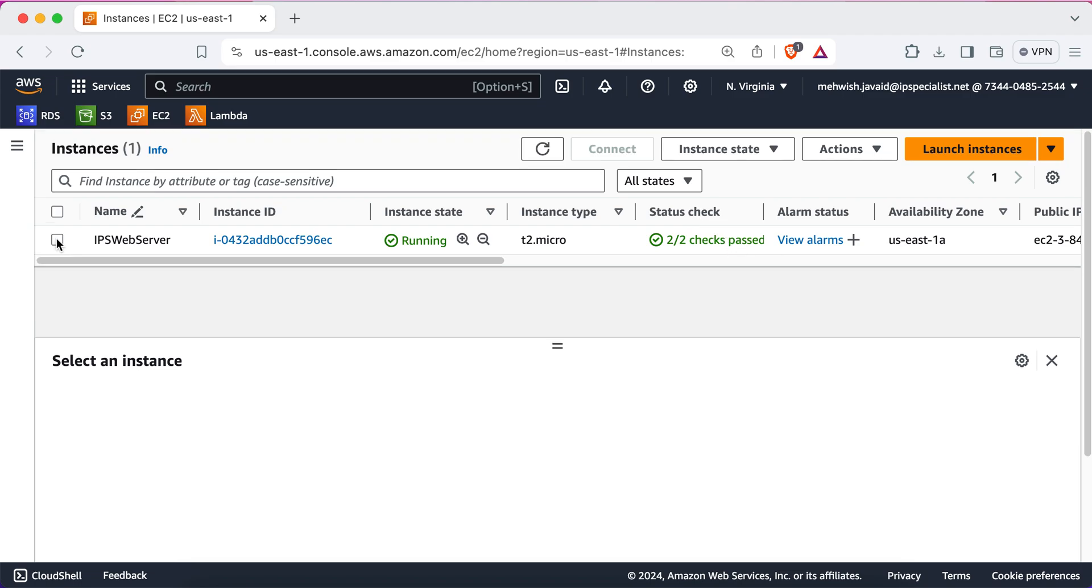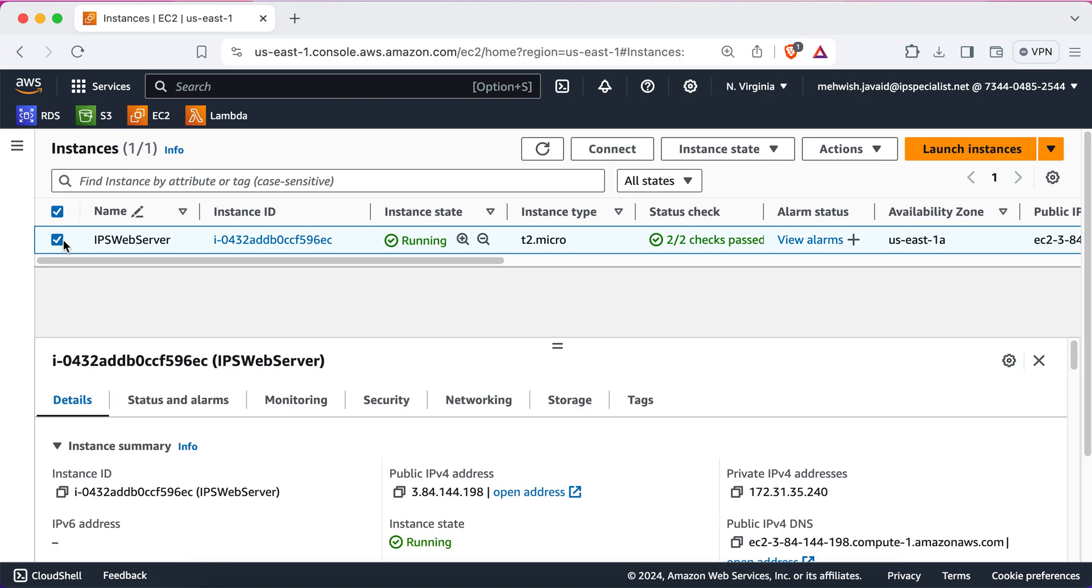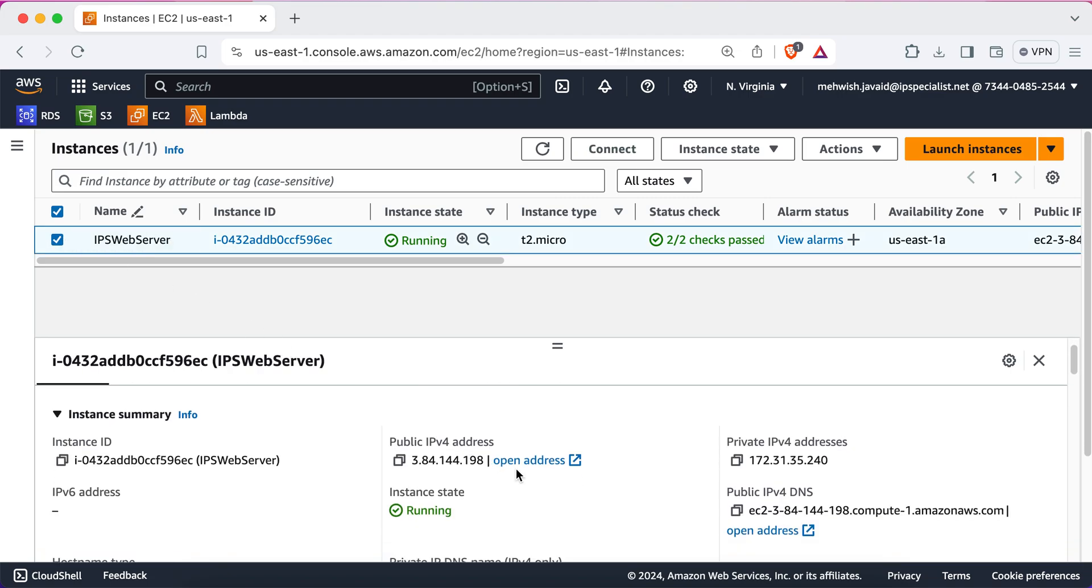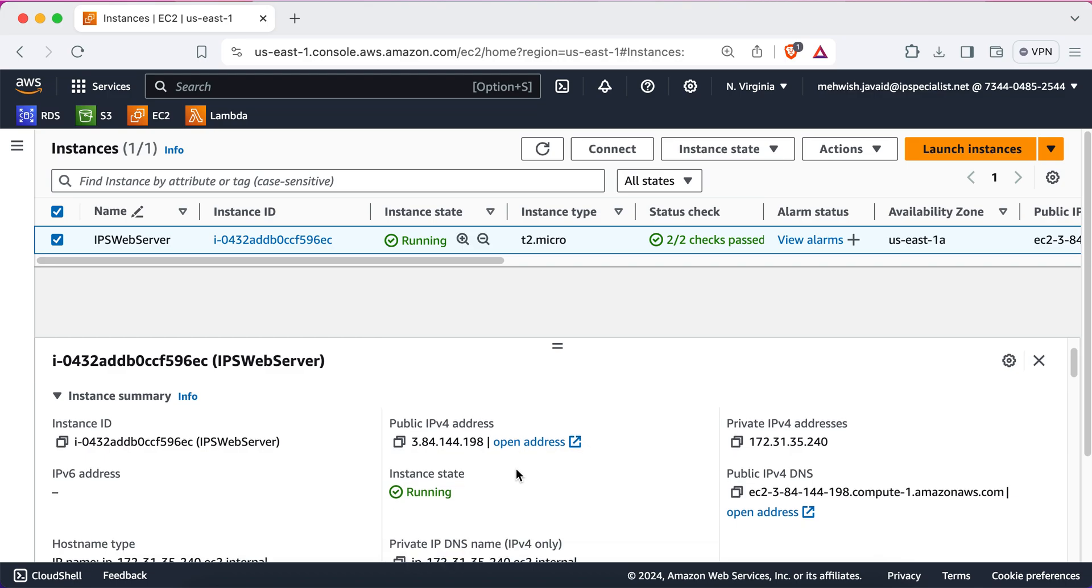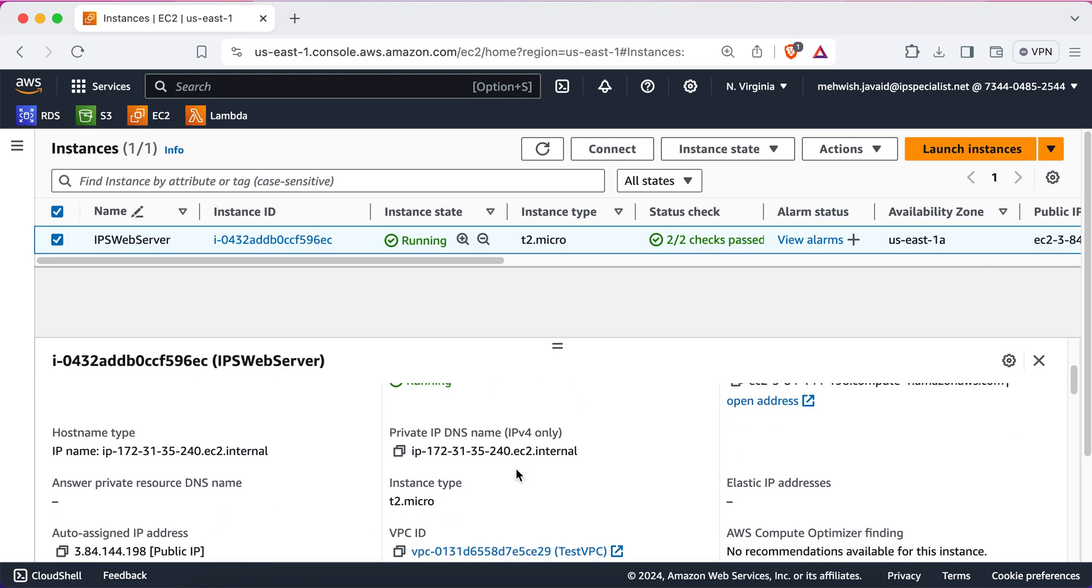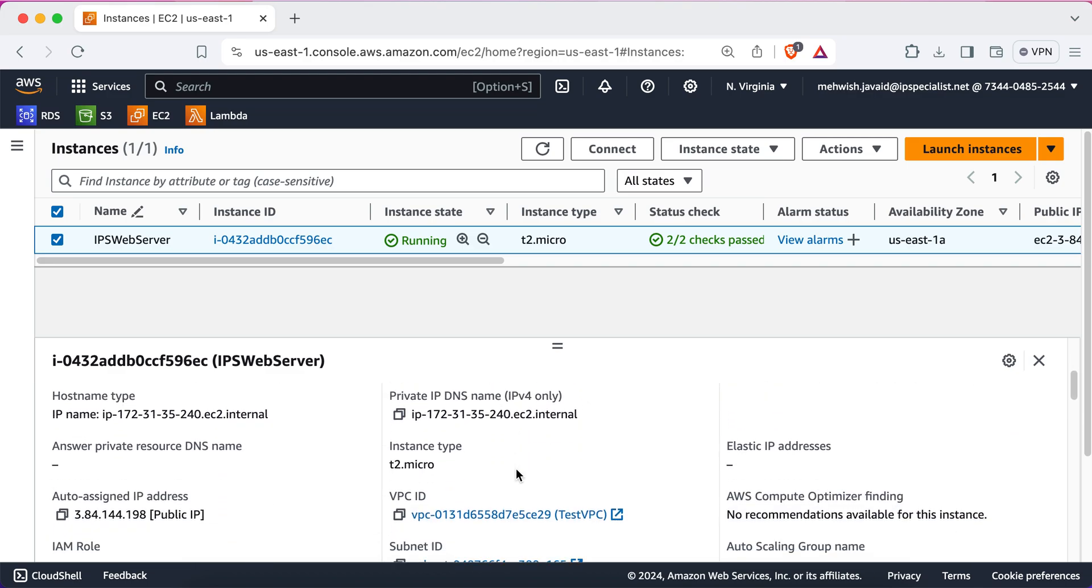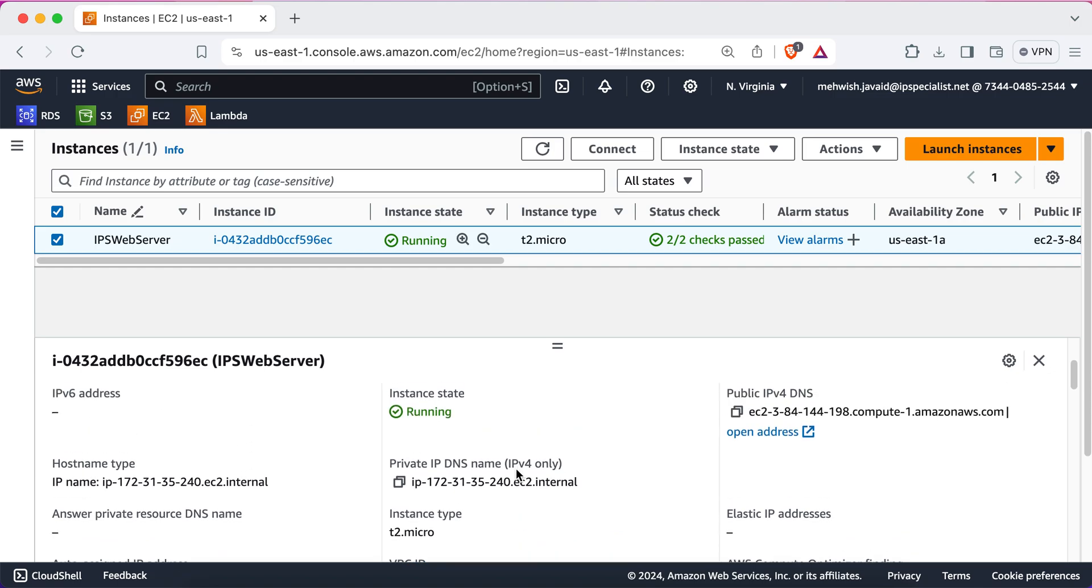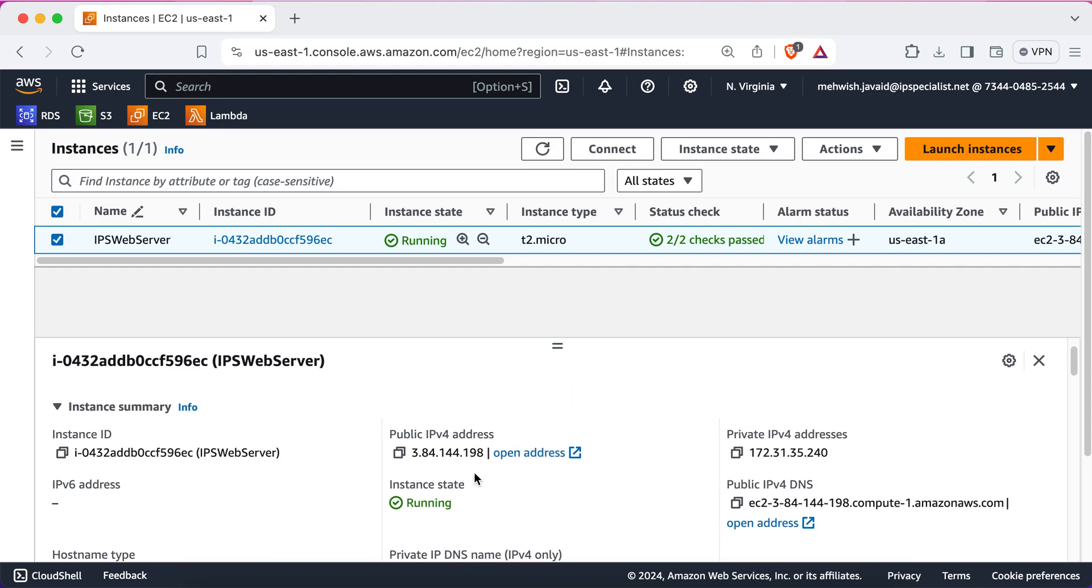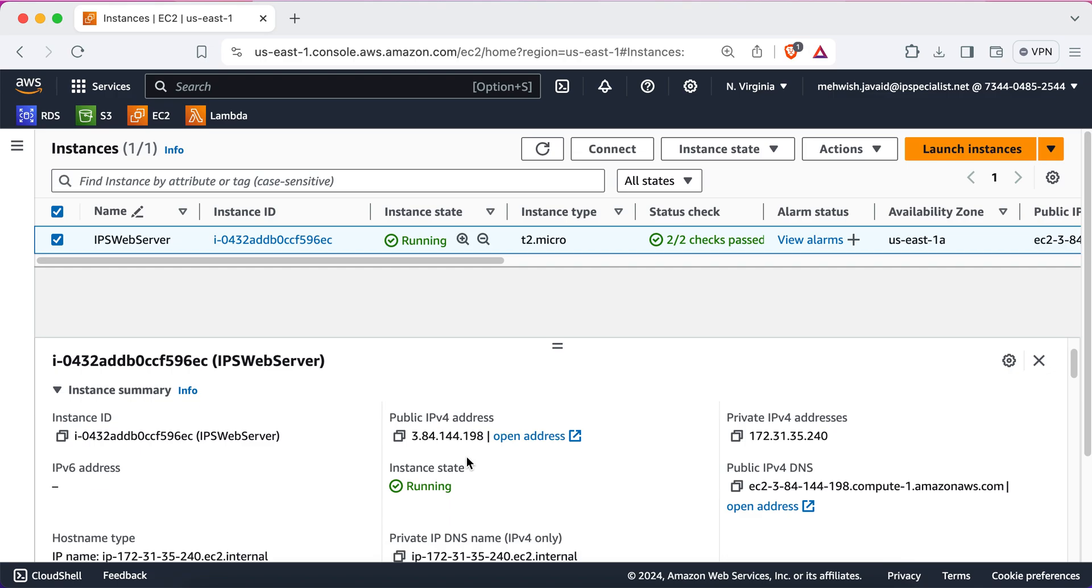Now, if you select your instance, you can see all the details of it. All the attributes that you see here in the description tab are essentially the configuration parameters that we supplied during the process. So, here you can see the public IPv4 address that is assigned to it. So, we'll be using this public IPv4 address to connect to our instance. So, let's copy this address.